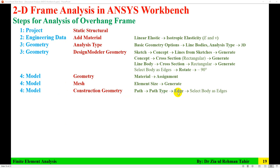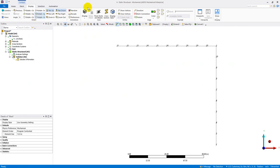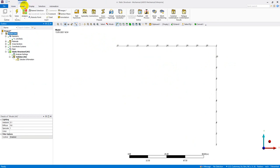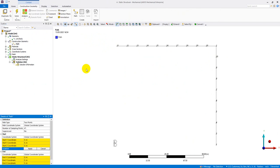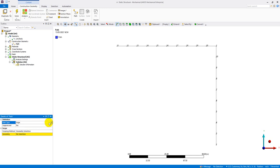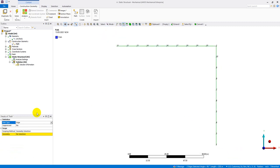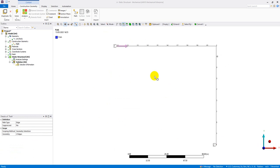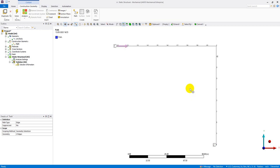Next, create a Path in Construction Geometry. Right-click Model > Construction Geometry > Create Path. Set the path type to 'Edge' rather than 'Two Point'. Use box selection to select both edges of the frame, then click Apply. You can flip the path orientation by right-clicking and selecting 'Flip Path Orientation' — this changes which end is labeled 1 or 2.